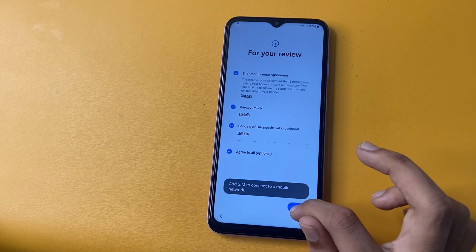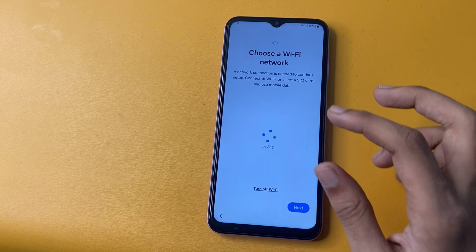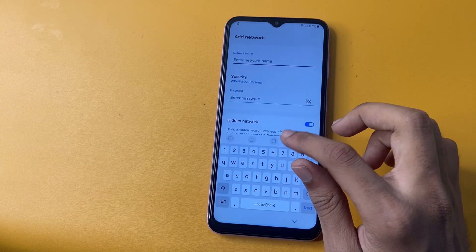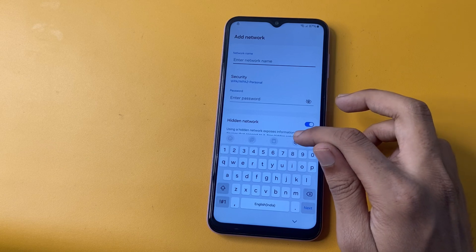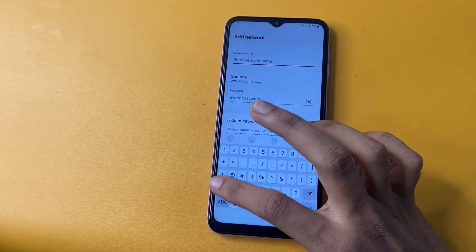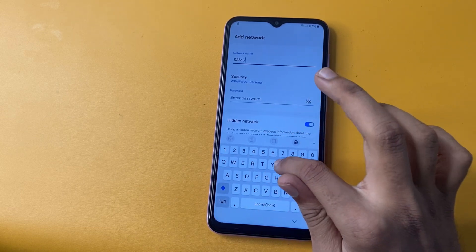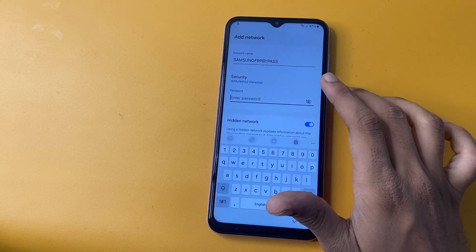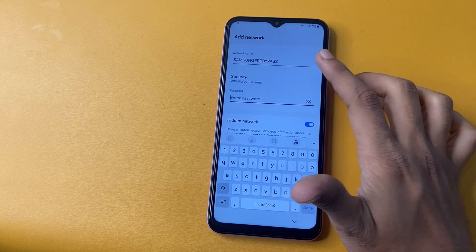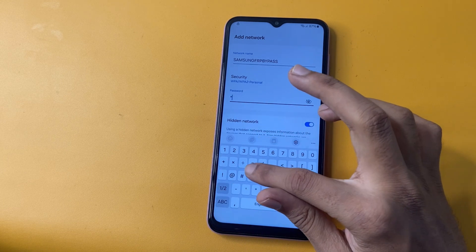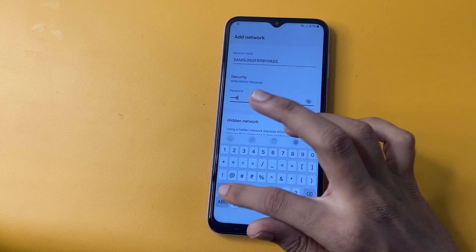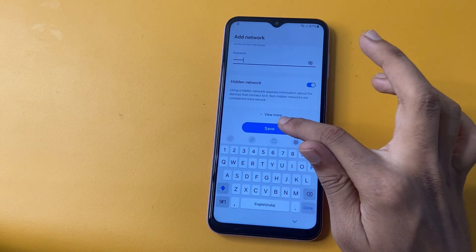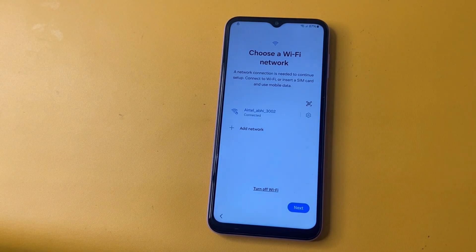Now click OK, Agree, and go to Set Up Manually. Now go to the Add Network option and write 'Samsung FRP Bypass' there. Now go to the other page, go to Samsung FRP Bypass, and write the code. Write the FRP code and after that click the Save icon to complete the process.